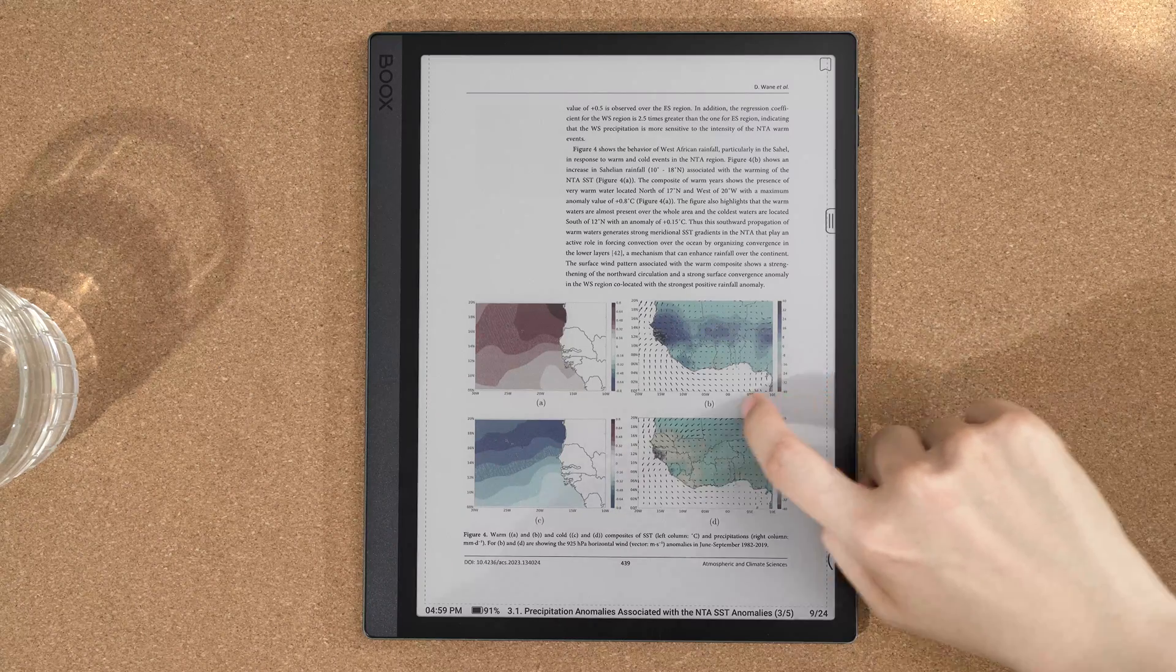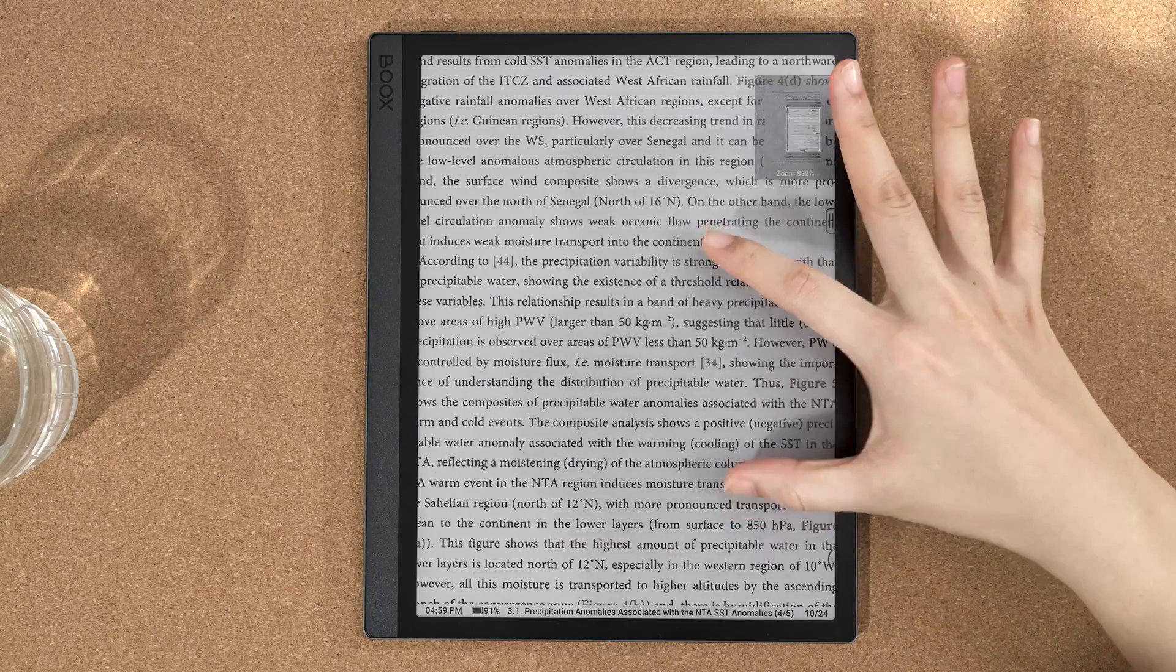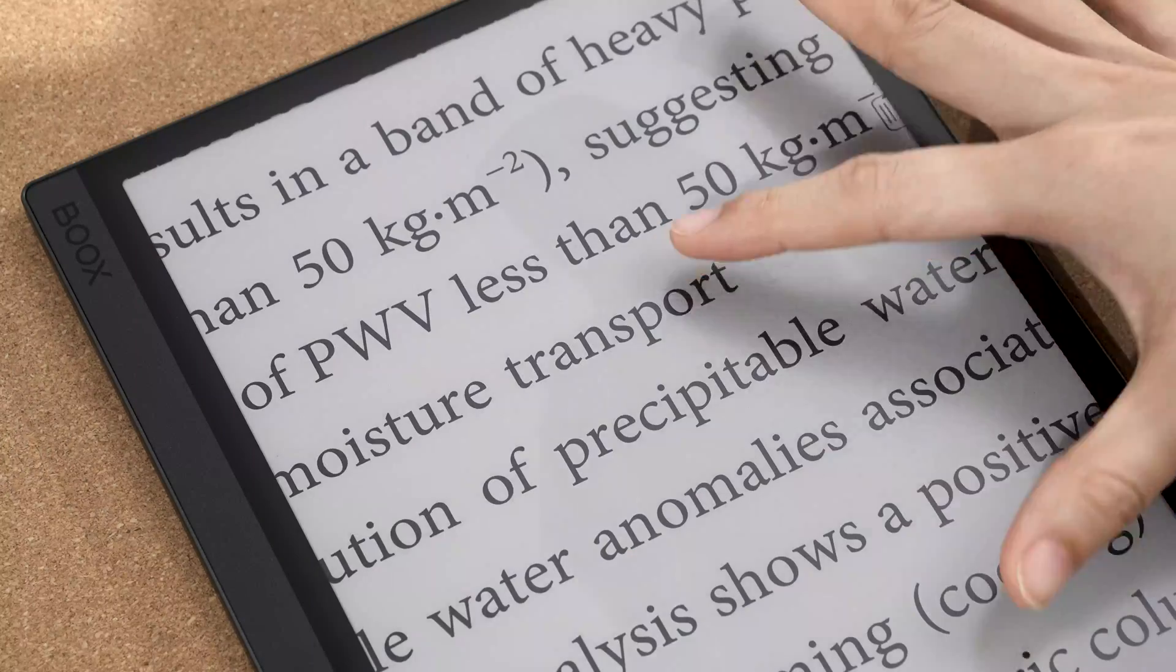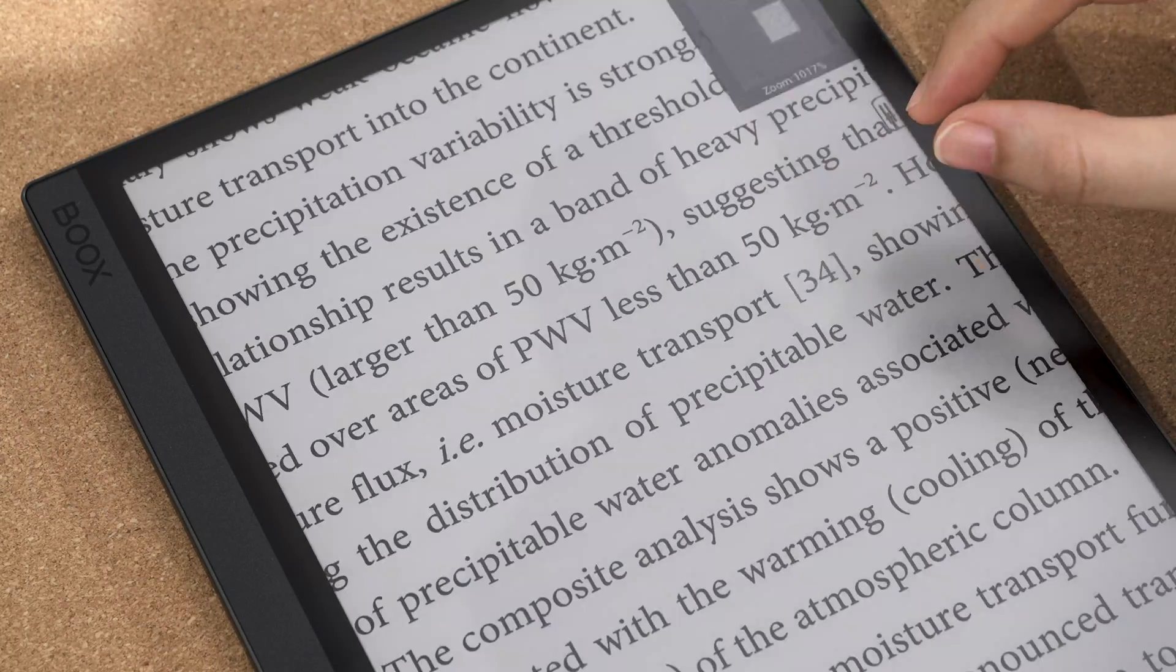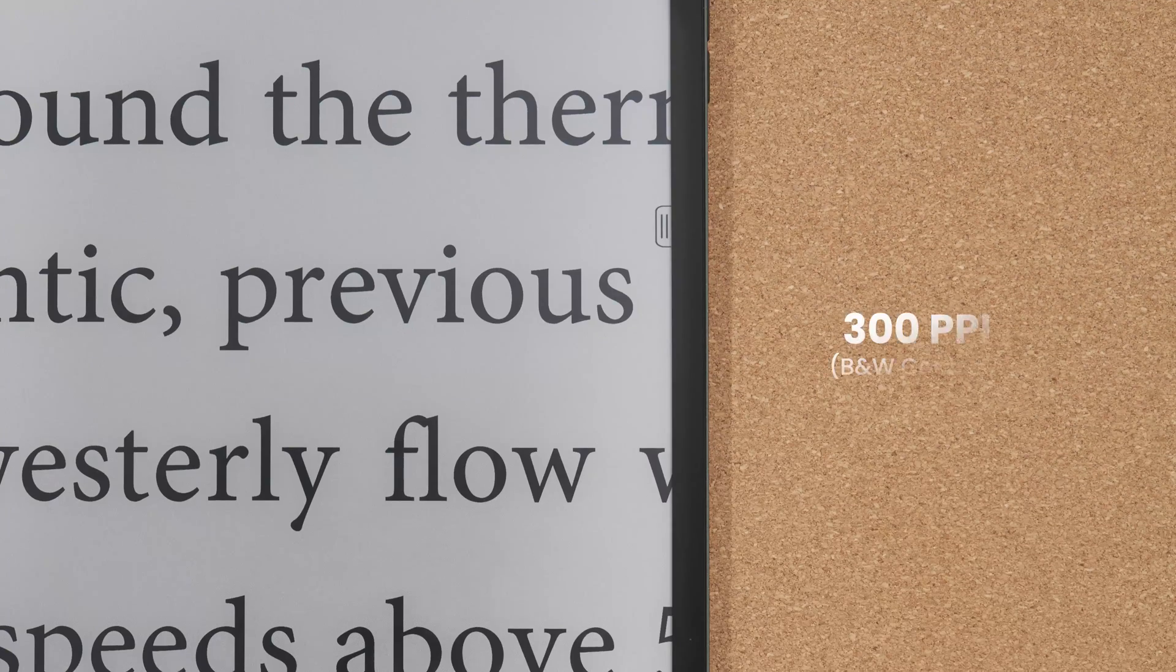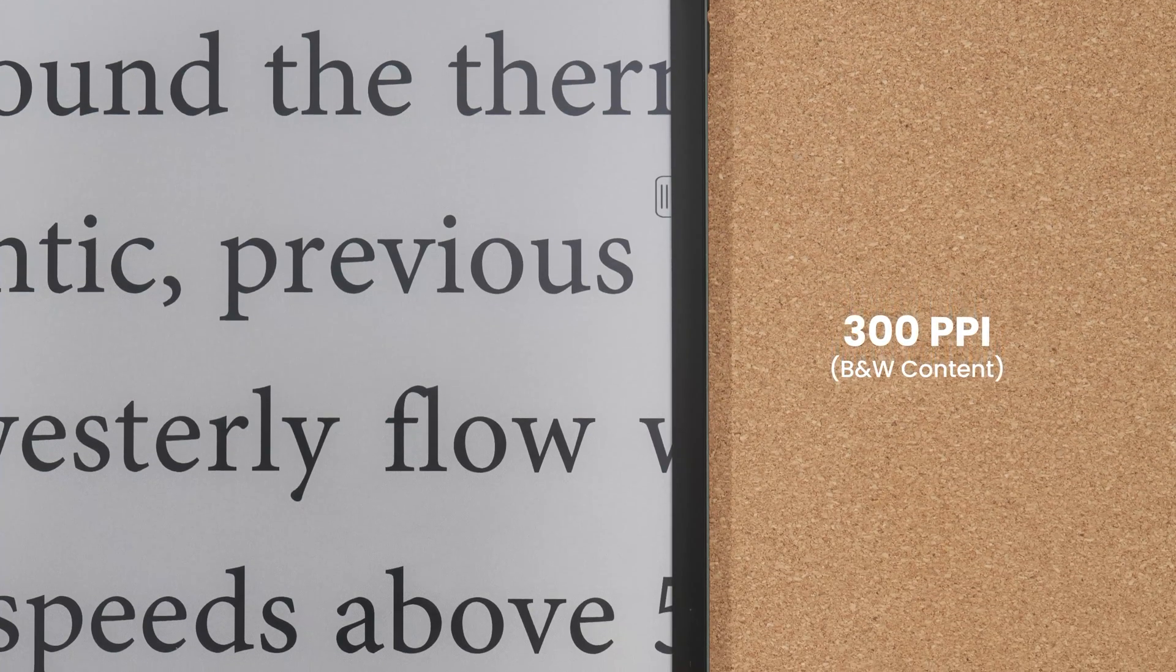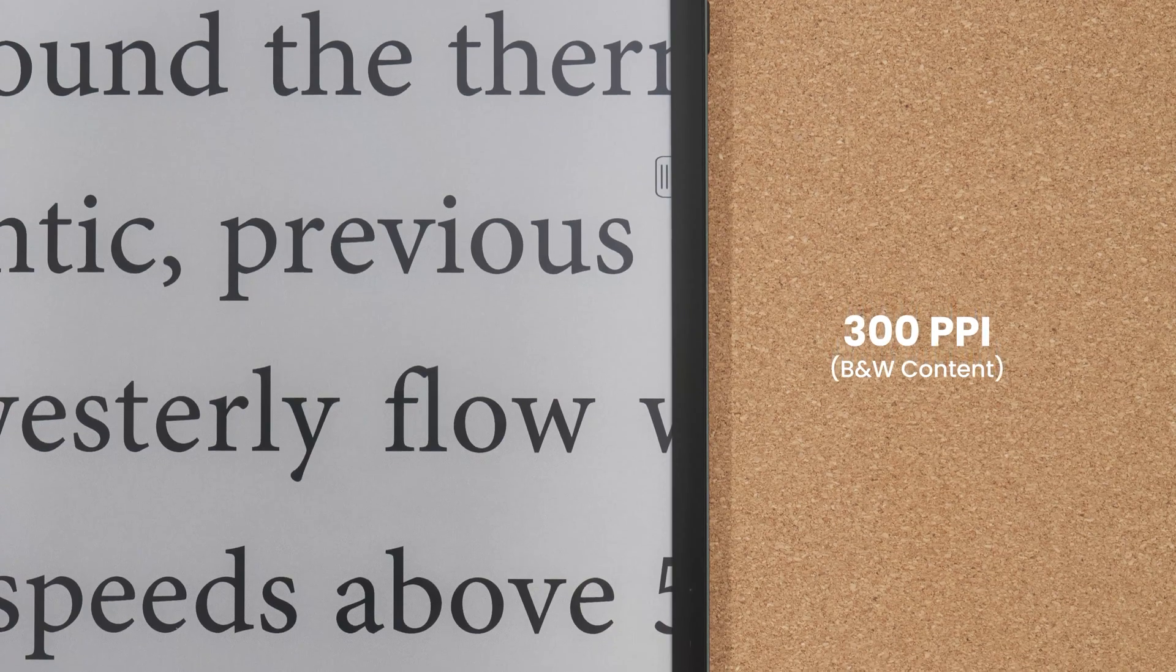When reading files with fixed formats such as PDF, you can pinch to zoom in and out. Our devices with 300 PPI allow you to enjoy sharp text no matter how much you enlarge it.